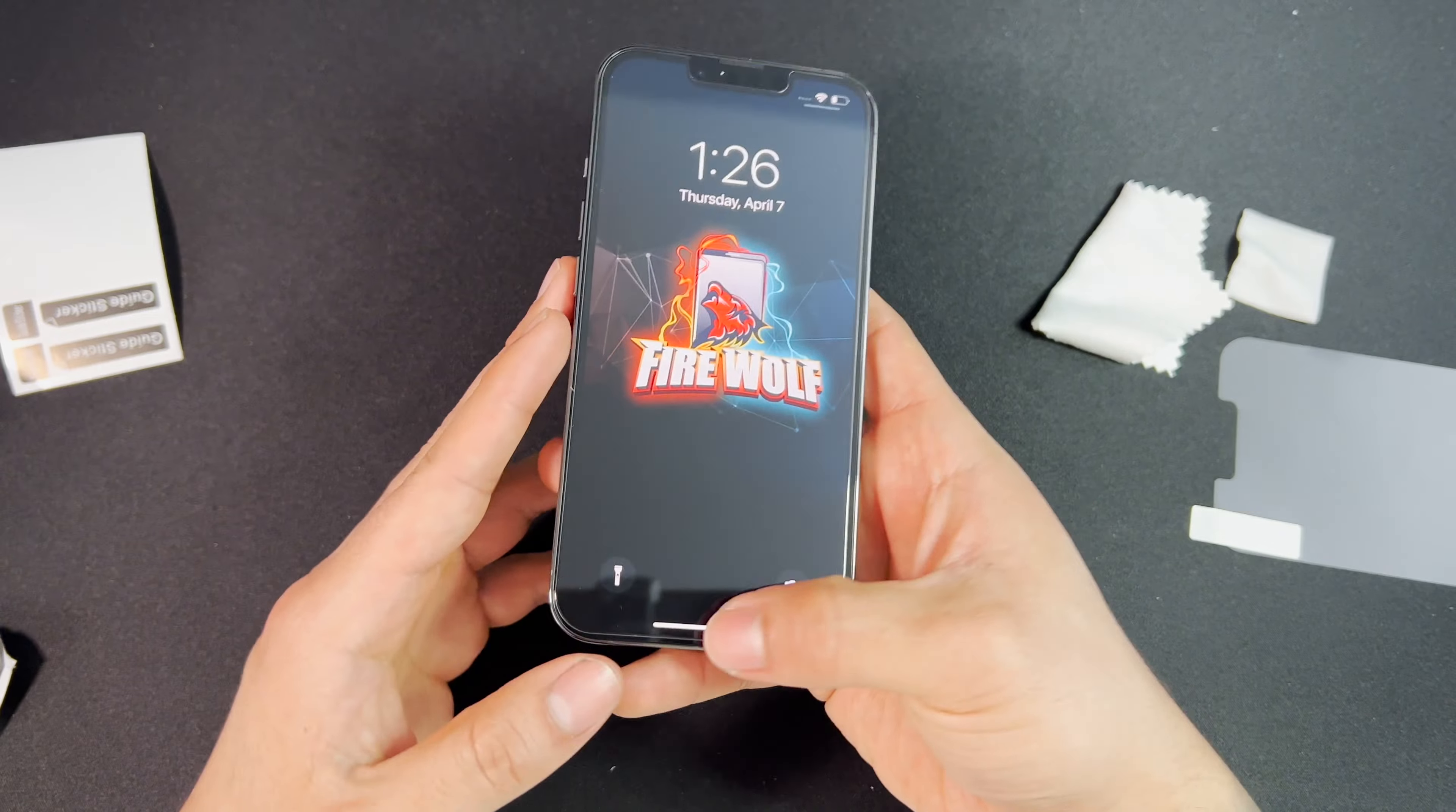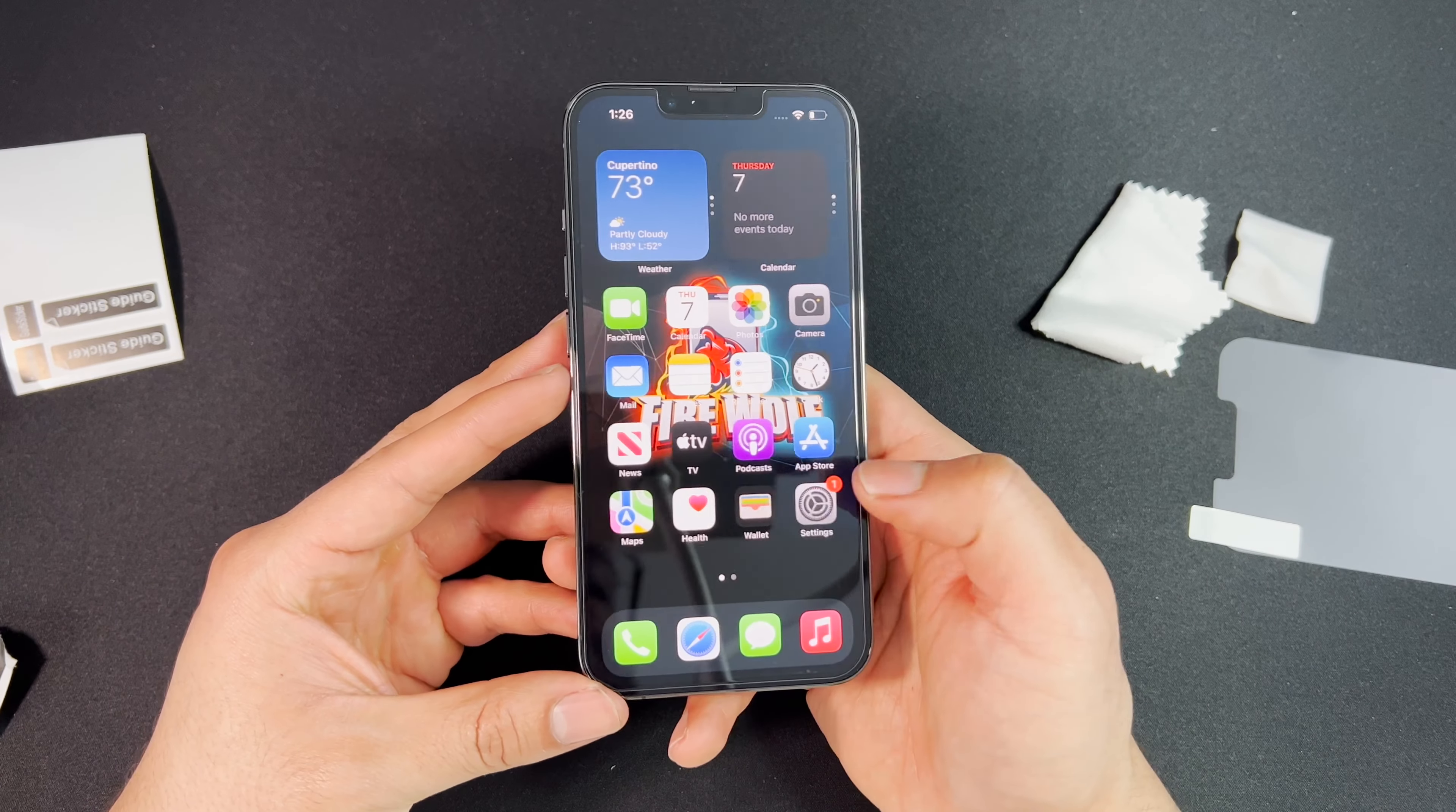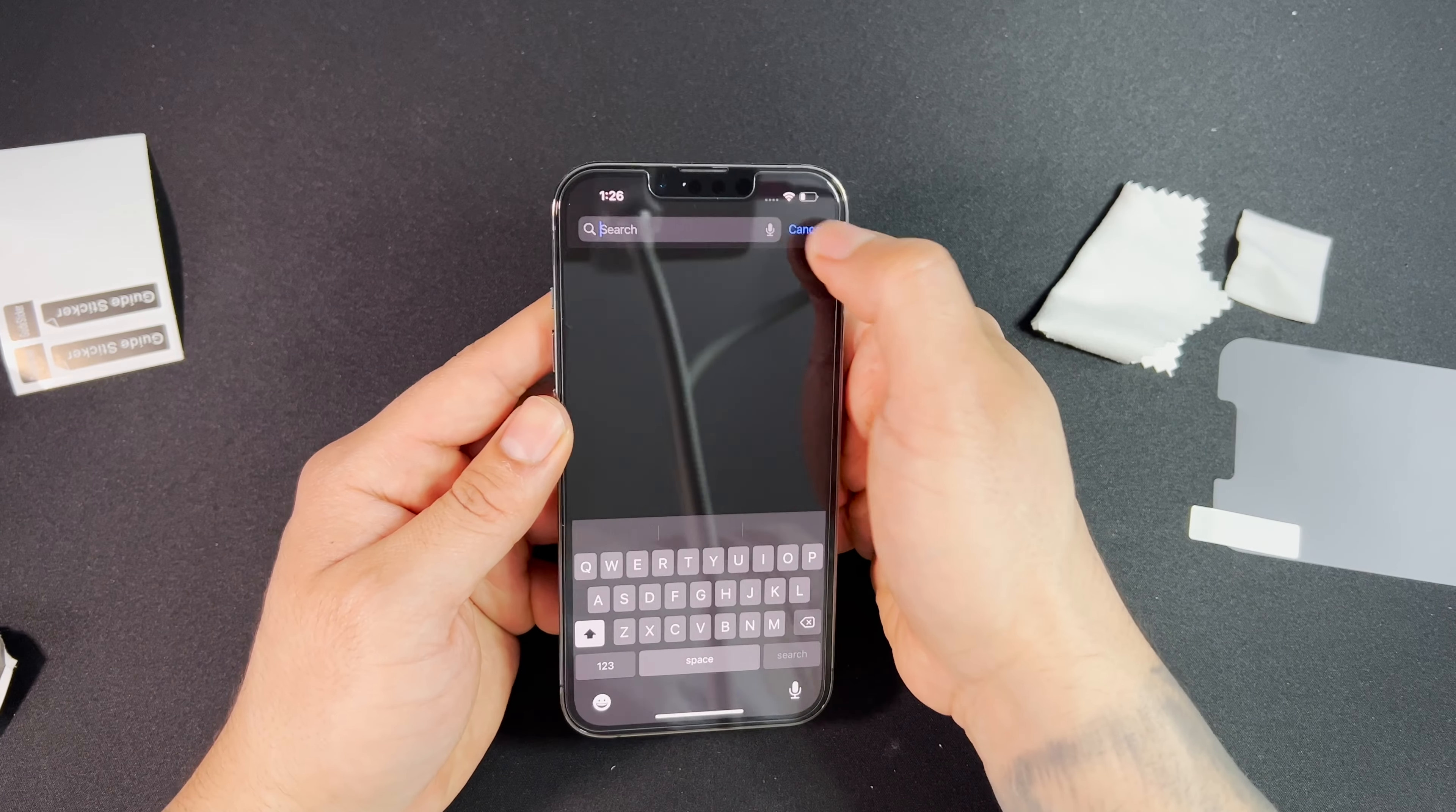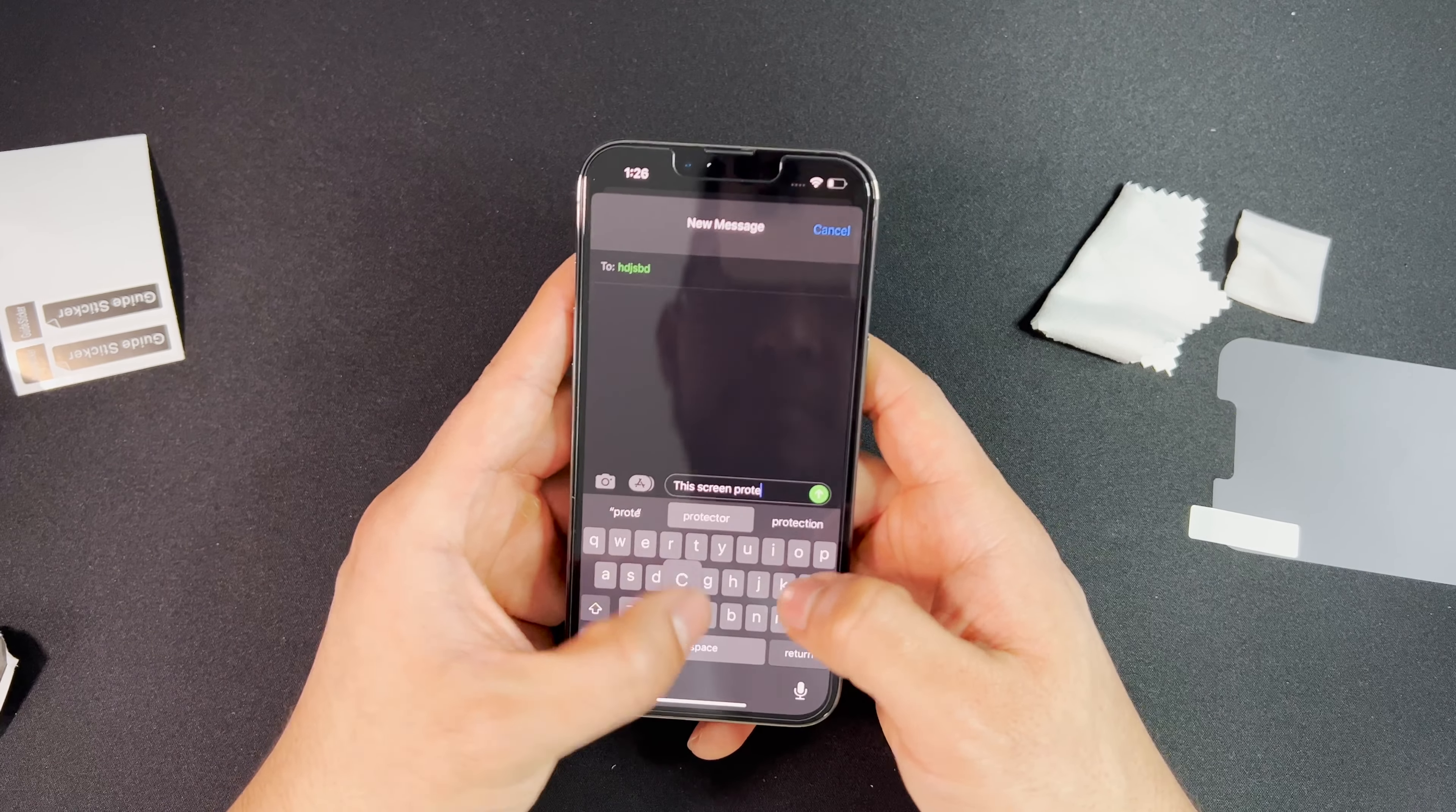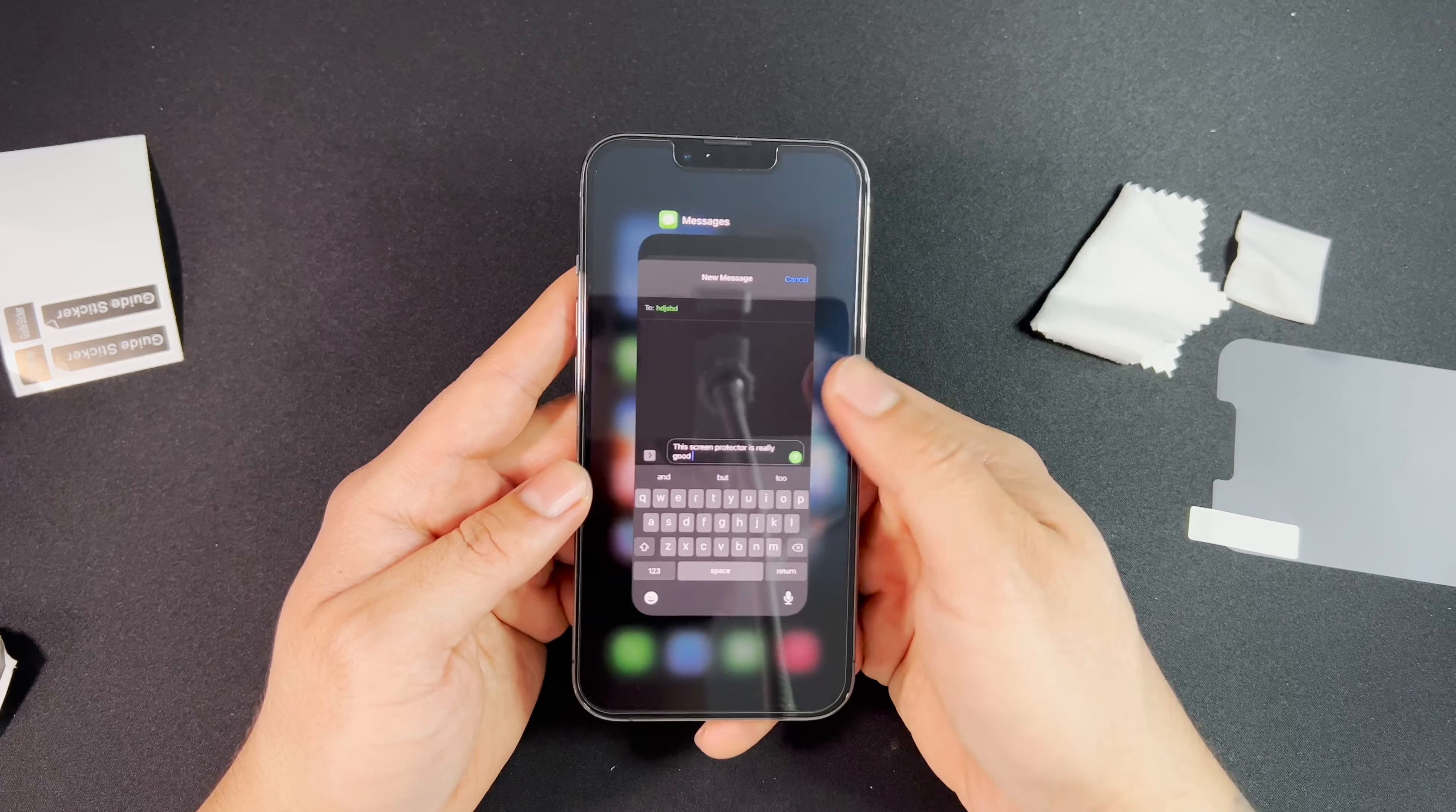What I like about this screen protector is that it feels very smooth, nice and buttery. Let's go ahead and try out the keyboard. Perfect.